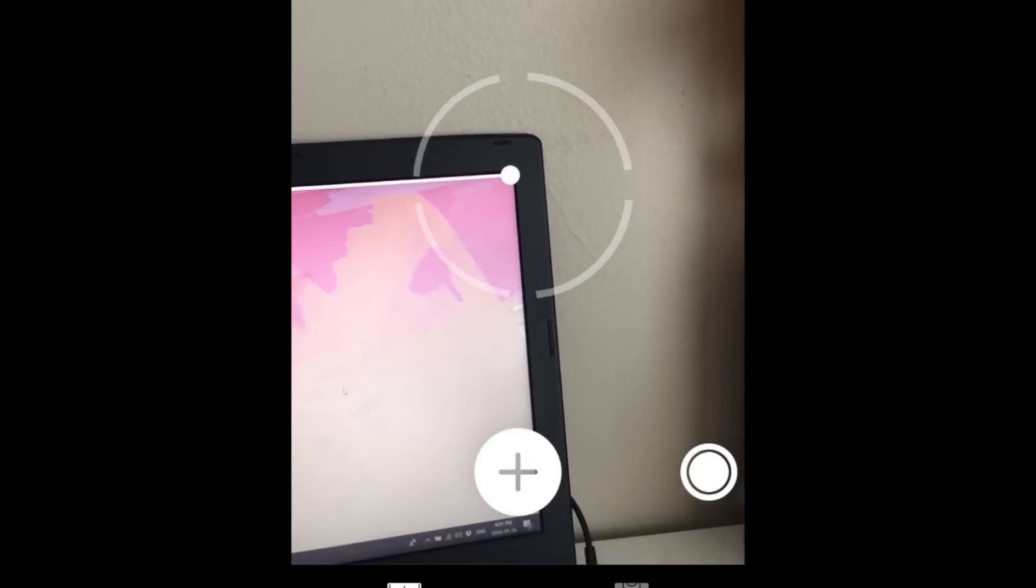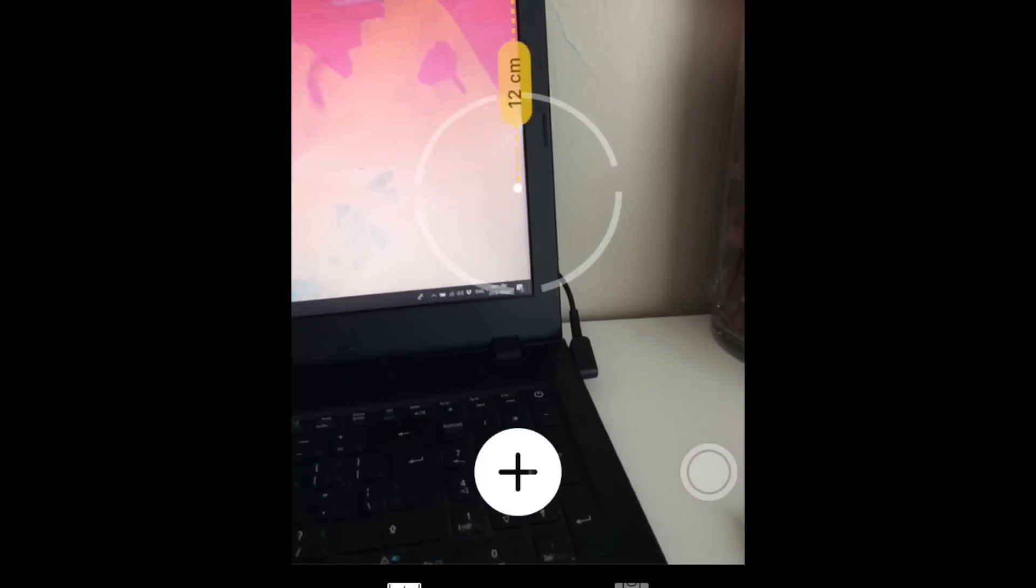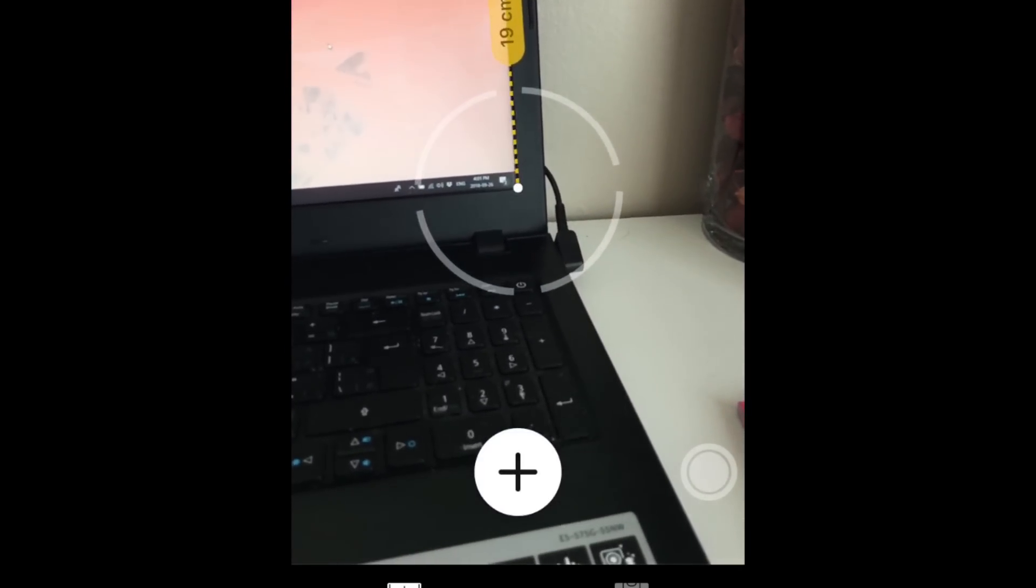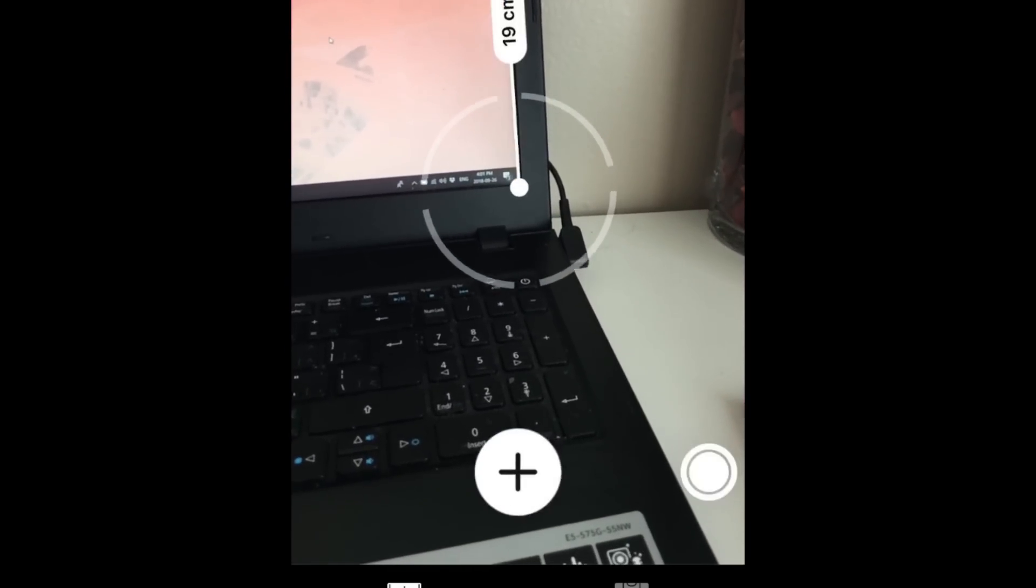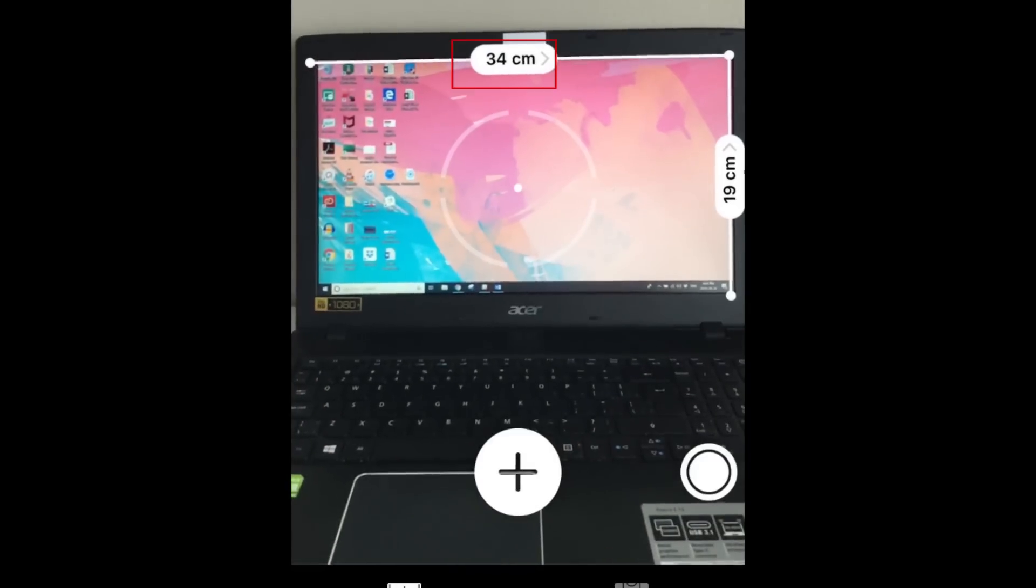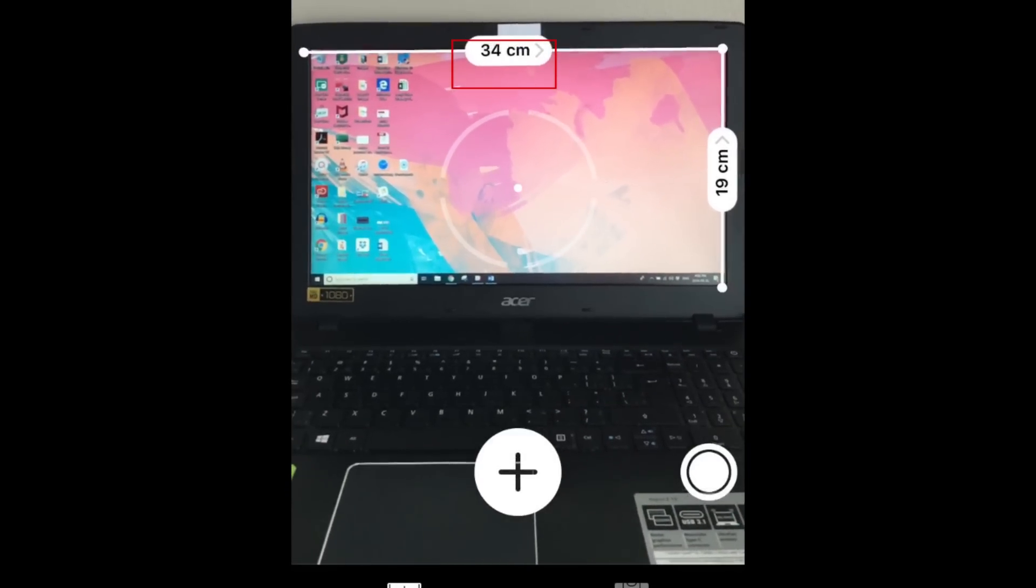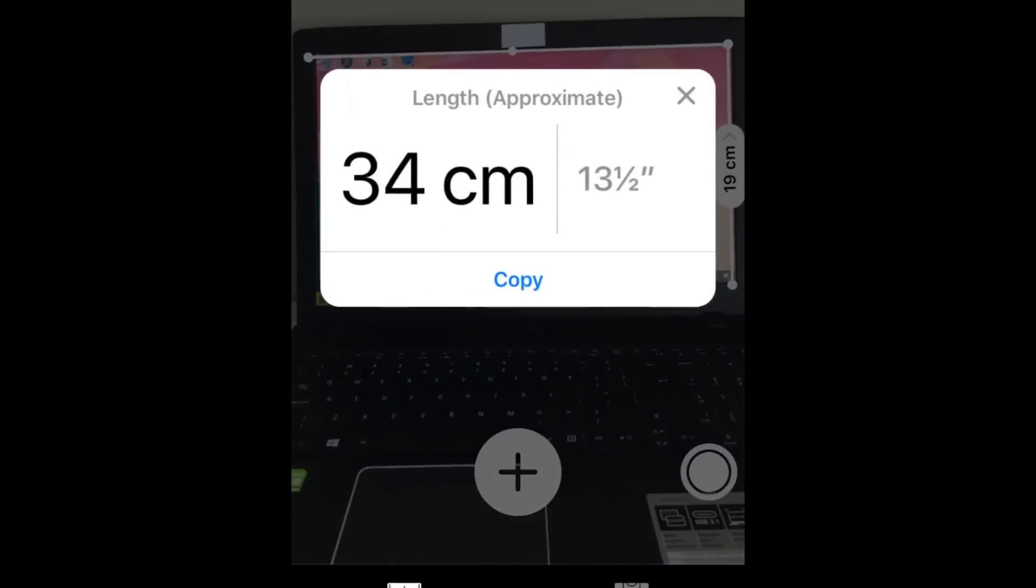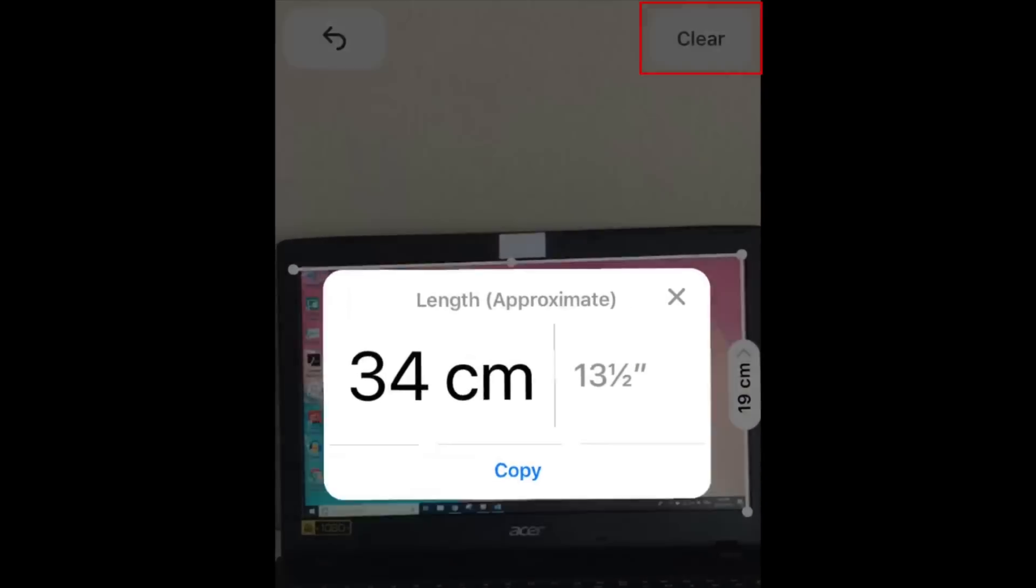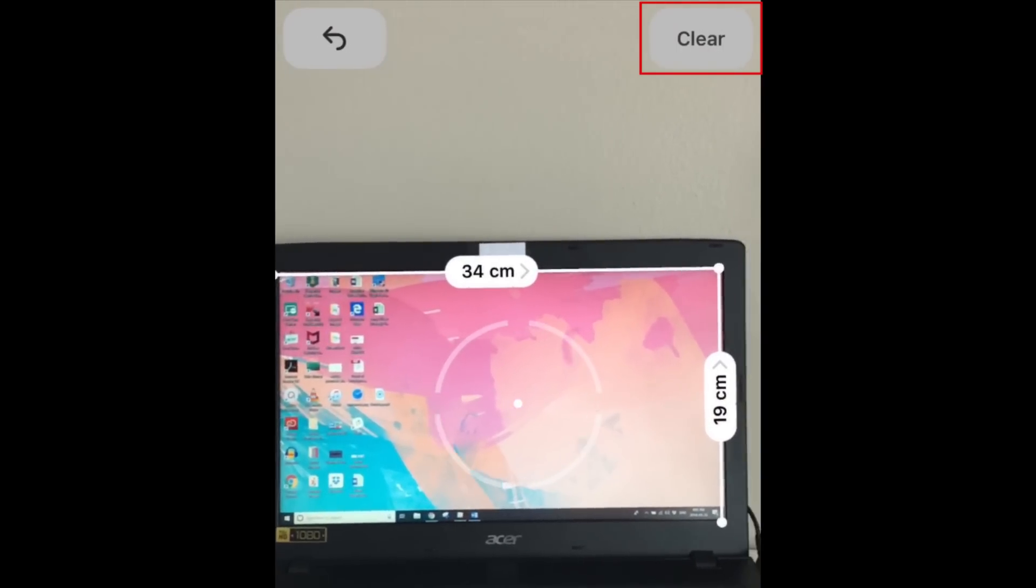You can create multiple line measurements at the same time if you're trying to measure dimensions of something. Tap a measurement to see conversions to other units of measurement. Tap Clear in the top right corner to clear all your measurements and start over.